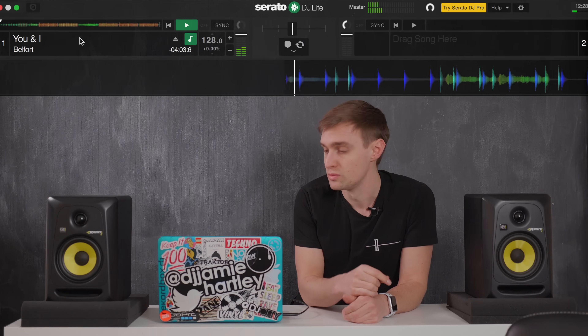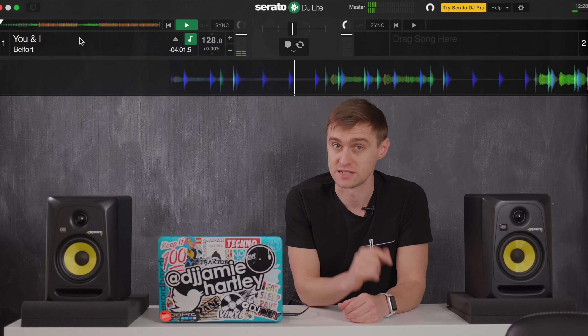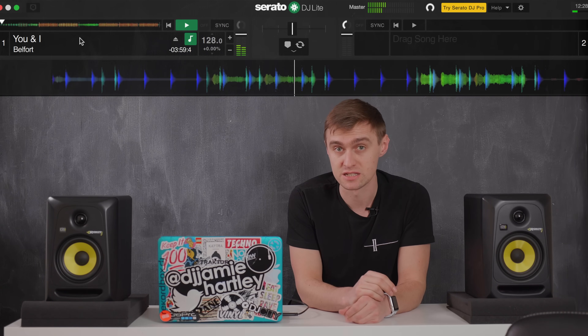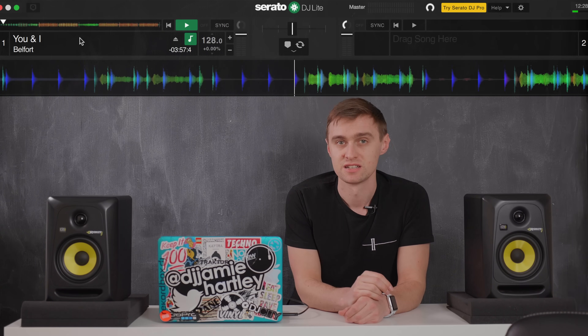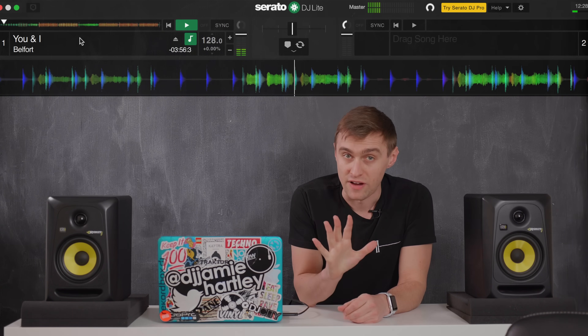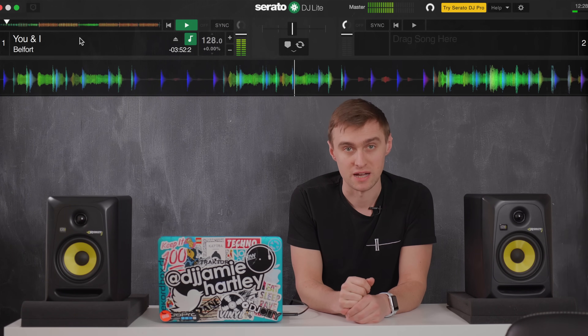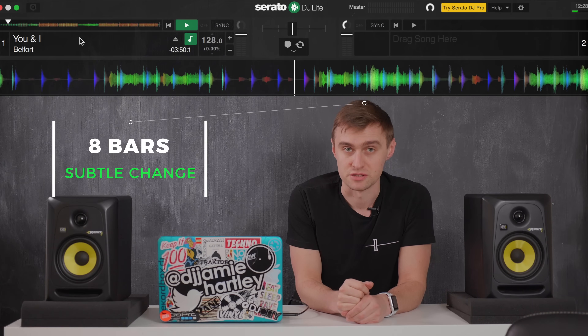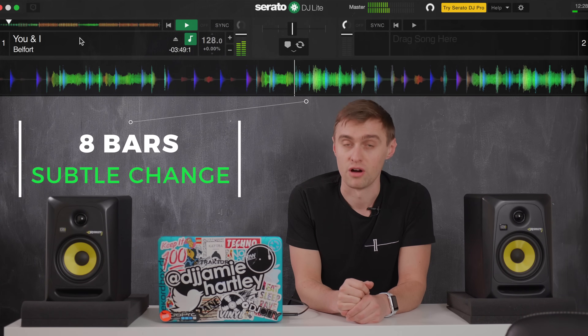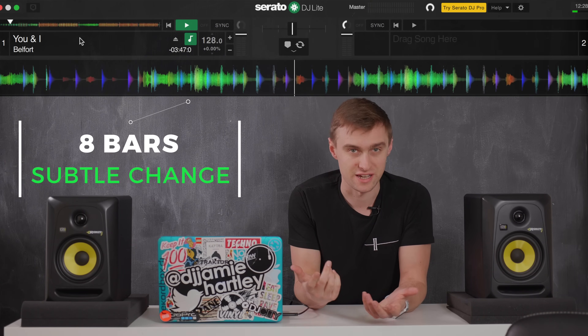Let's count along in beats and bars and listen in particular to what happens to the music every 16 bars, i.e. every 16 bar phrase. 2, 3, 4, 2 bars, 2, 3, 4, 3 bars, 4 bars, 5 bars, 6 bars, 7 bars, 8, 2, 3, 4, 9, 2, 3, 4. Did you hear that?